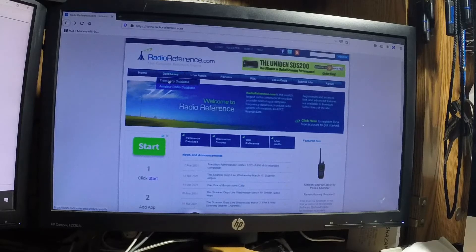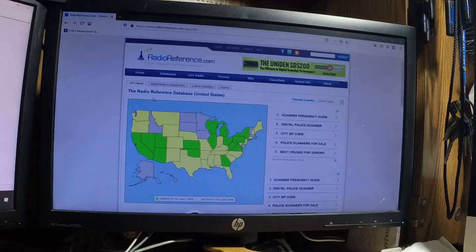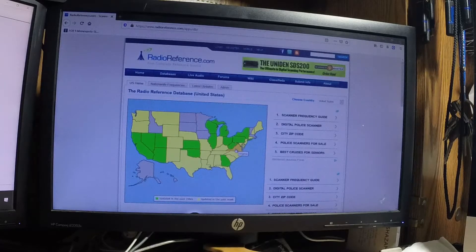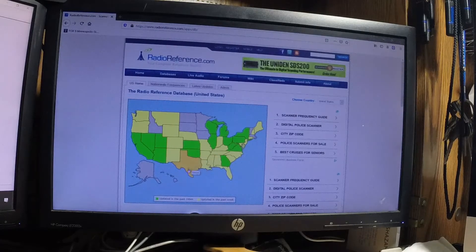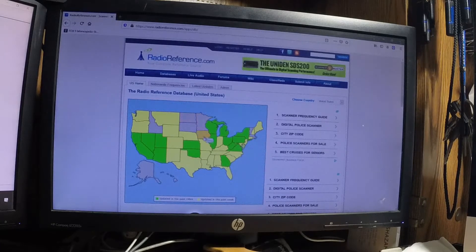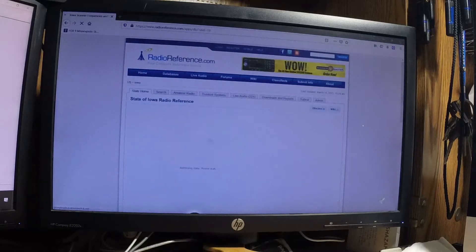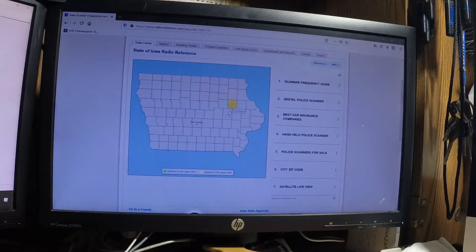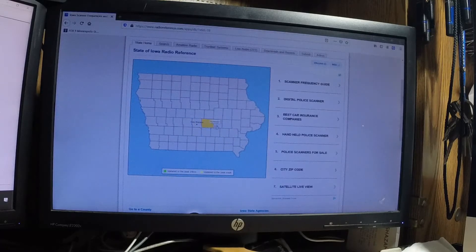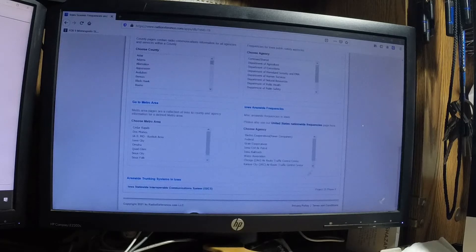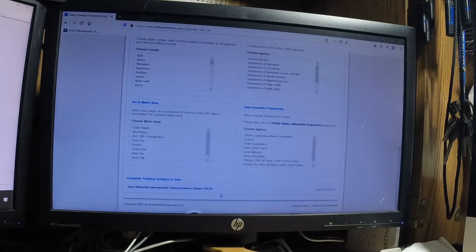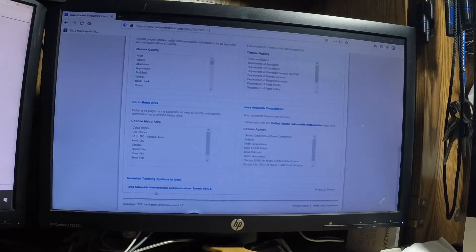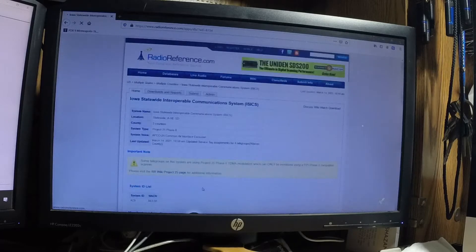You go to database. Go down to Frequency Database, and it pops up a map of the U.S. The green states are states that have been updated in the last 24 hours. The yellow states in the last week. And the grays have been updated over a week. So, we'll just go to Iowa. And it gives you a state map. You can select which county. If one of these counties have been updated, it'll be the same color as the first map. What I do, since I'm mainly looking for the P25 Phase 2, Phase 1 systems, down here there's a link for the Iowa Statewide Interoperable Communication System. You click that.